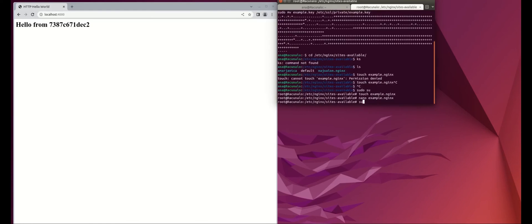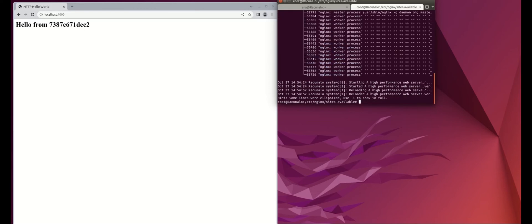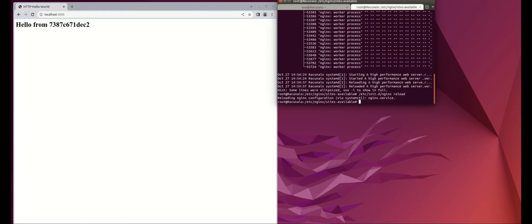Let's check if the configuration is OK. Let's check if nginx is started. Great.